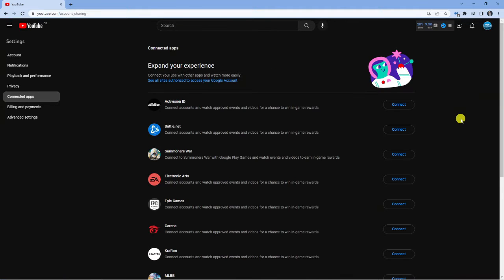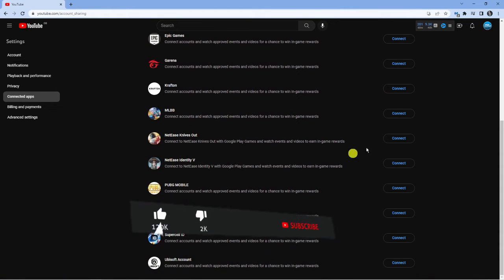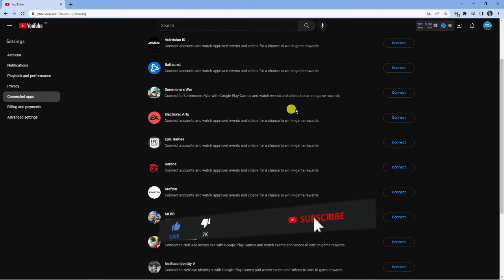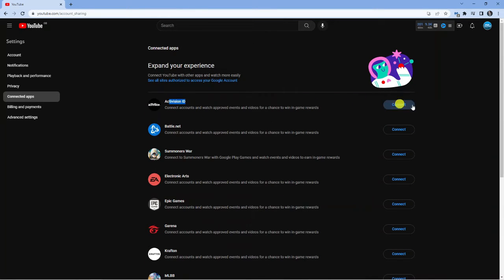So in addition to Activision, you can see there's actually a list of different apps that you can connect your YouTube account to. In this example you can see Activision is here at the top and what I'm going to do is go ahead and click connect.